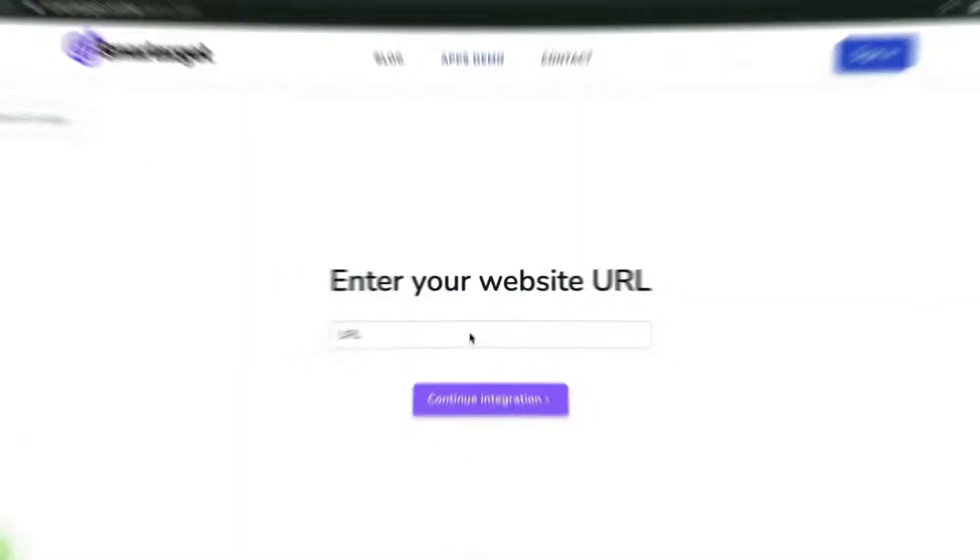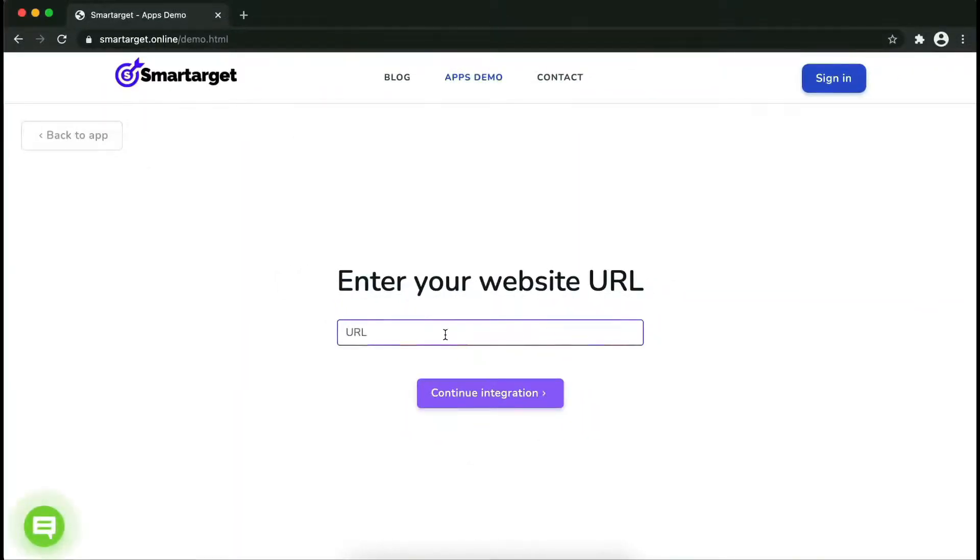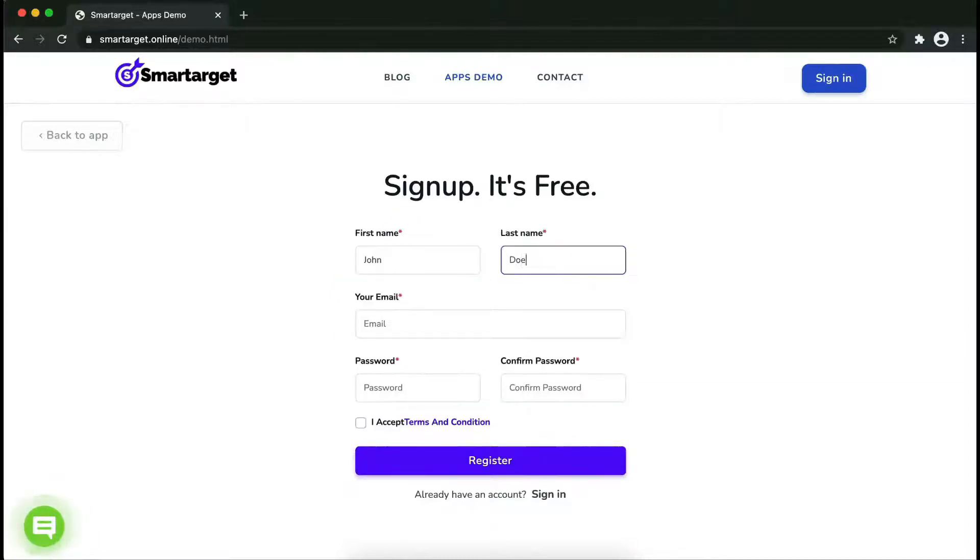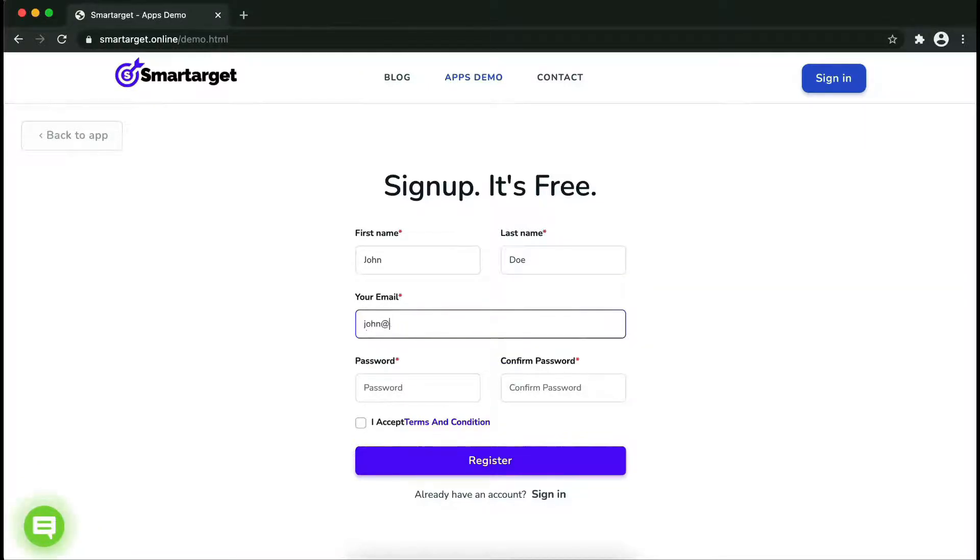Now let's start to integrate Smart Target on your website. First, enter your website URL and click on continue integration. Fill in your first name, last name, email address, and password. Please make sure you write your correct email address so we will send you a verification email.